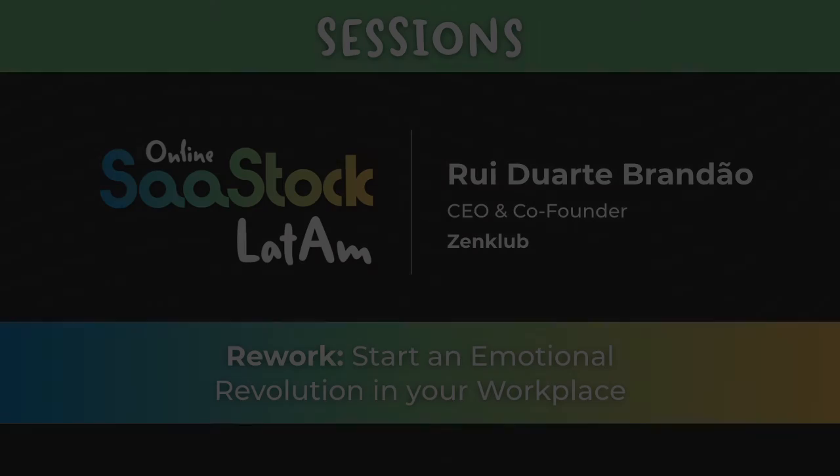So that's it guys. I hope you liked it. I'm the founder and CEO at Zen Club.